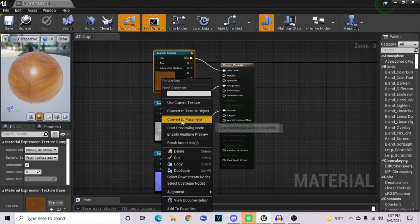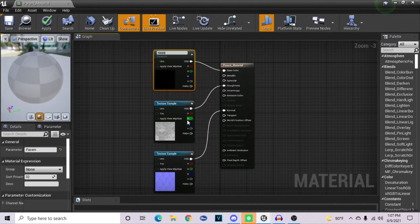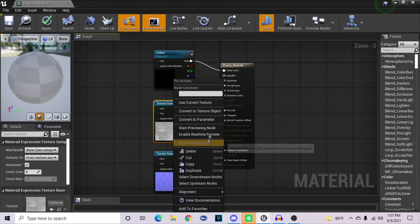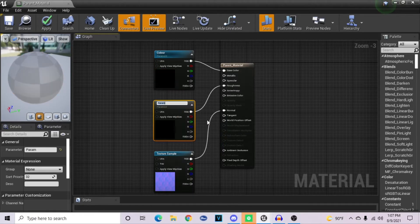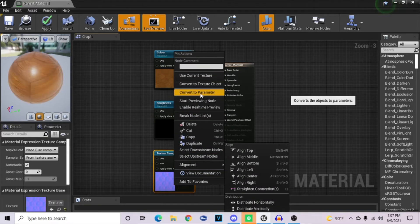The first thing we want to do before anything else is make sure that you right-click on your textures and hit convert to parameter, and name them accordingly. For the first one, I'll name it color; for the roughness map, I'll name it roughness; and then for the normal, I'll name it normal.